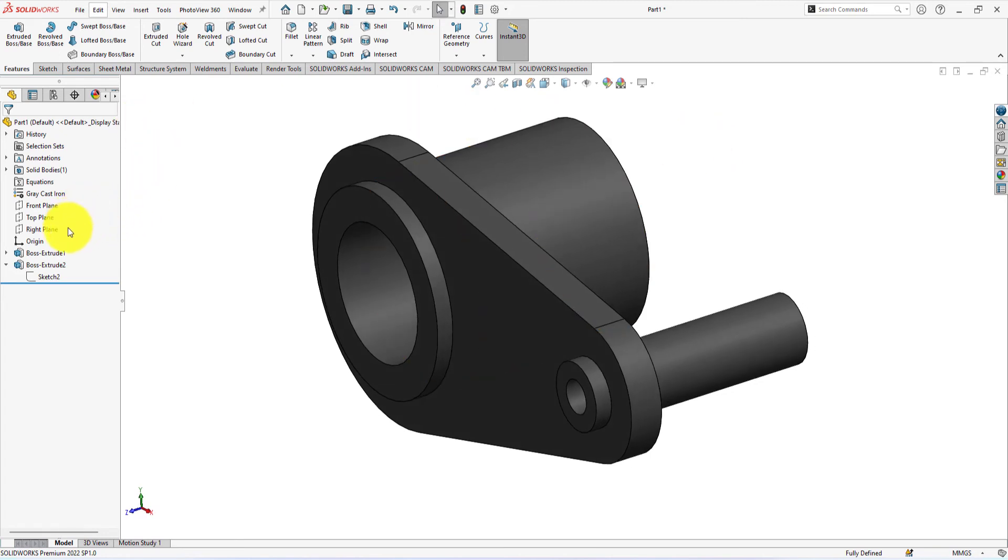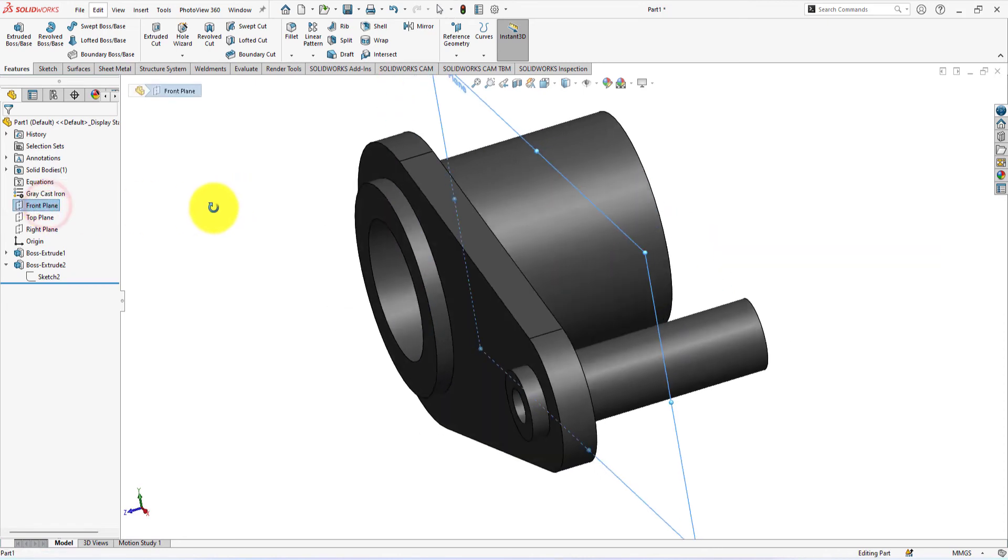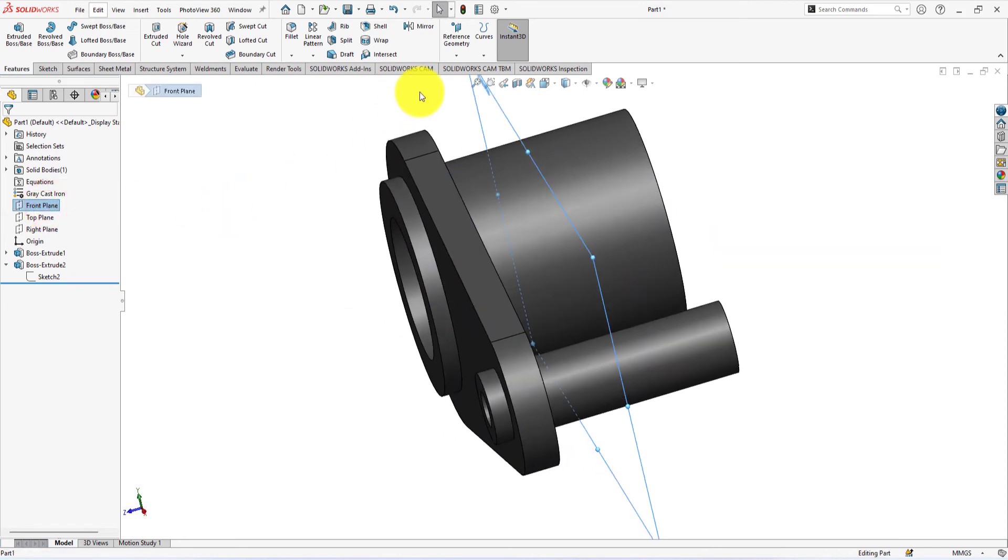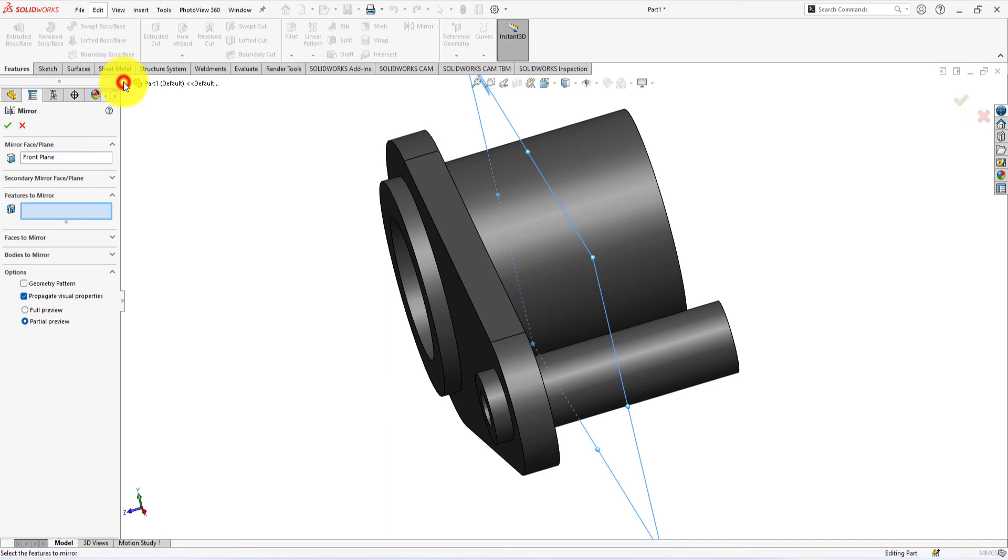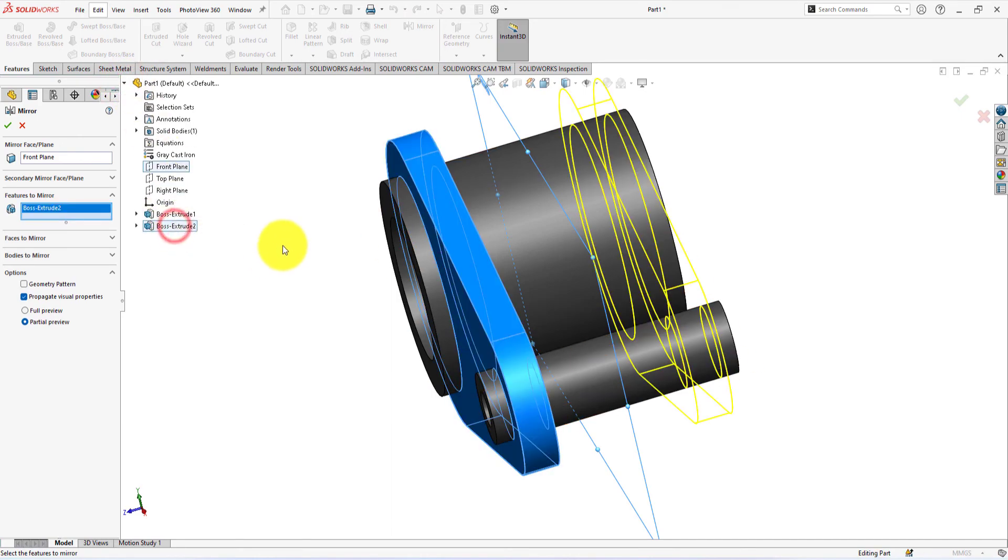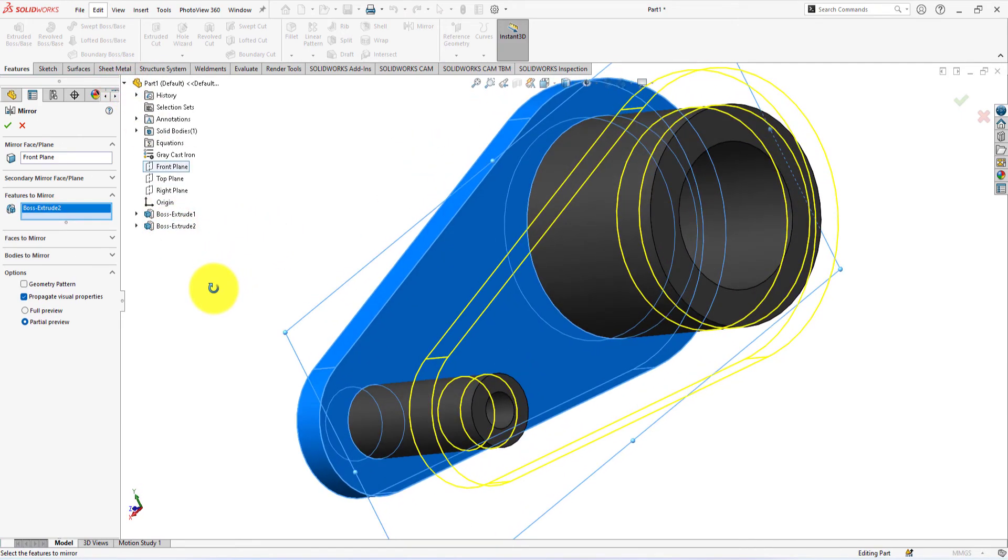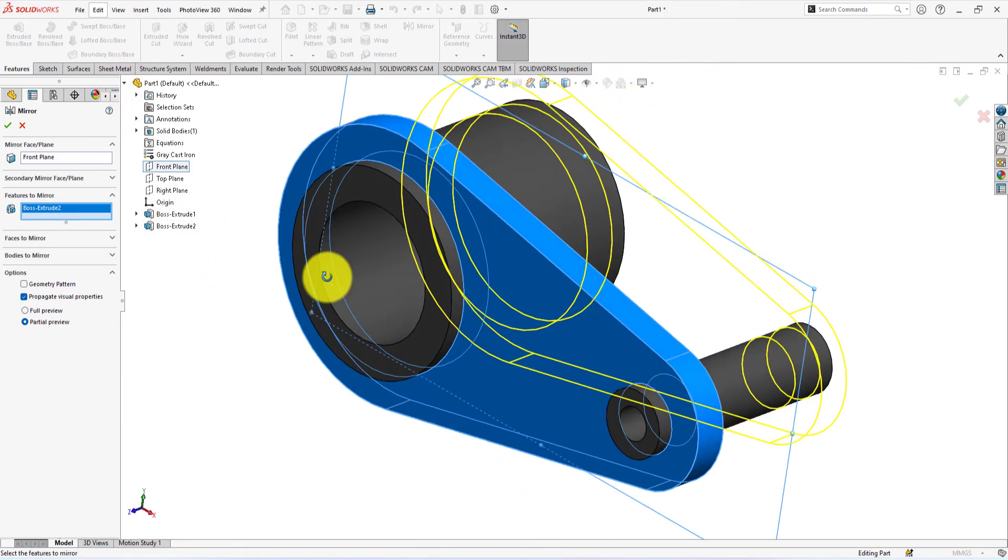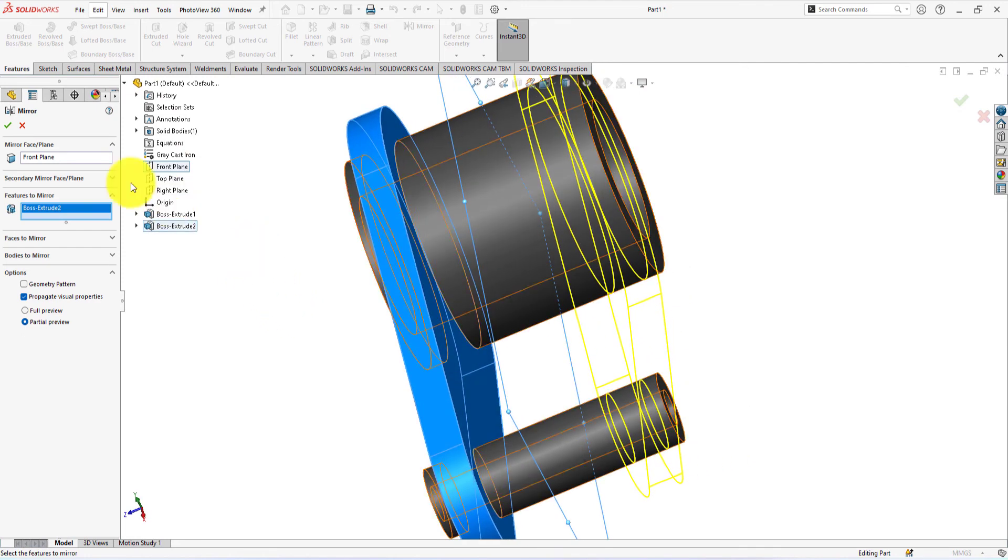We will make the remaining cam by using the mirror command. Select front plane. Now click on the mirror command. From the feature tree, select the boss extrude 2 for the mirror. Press OK.